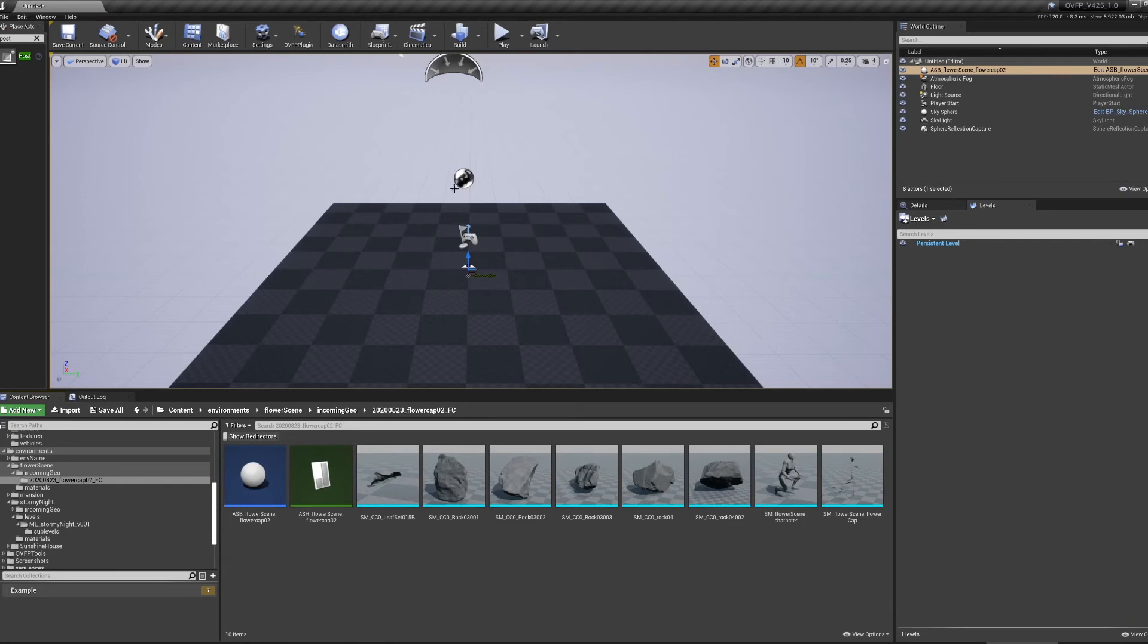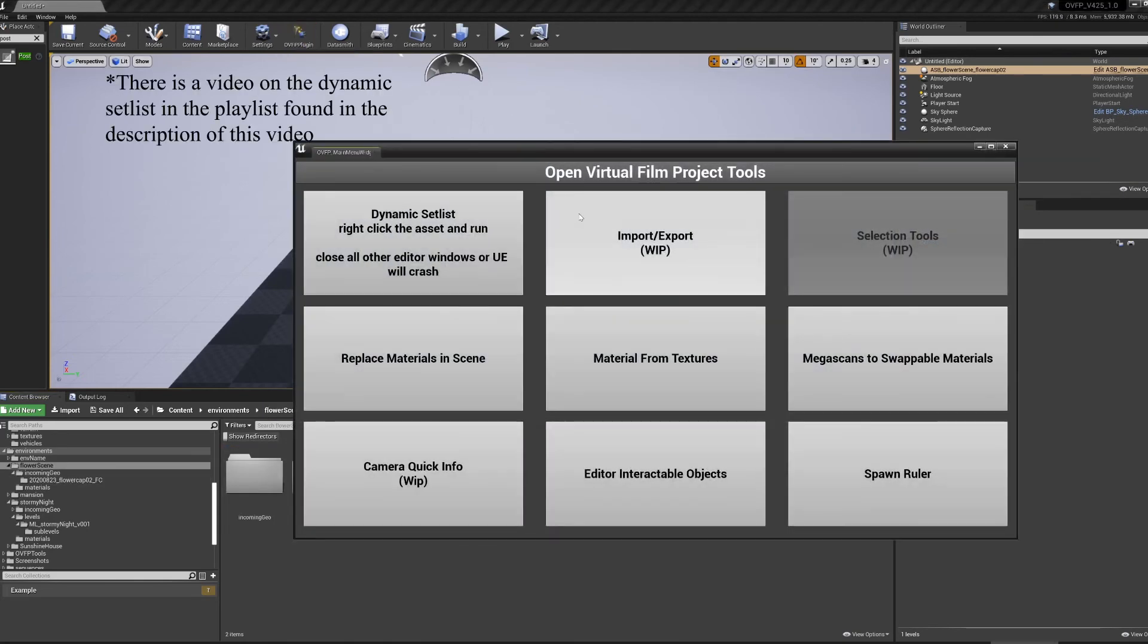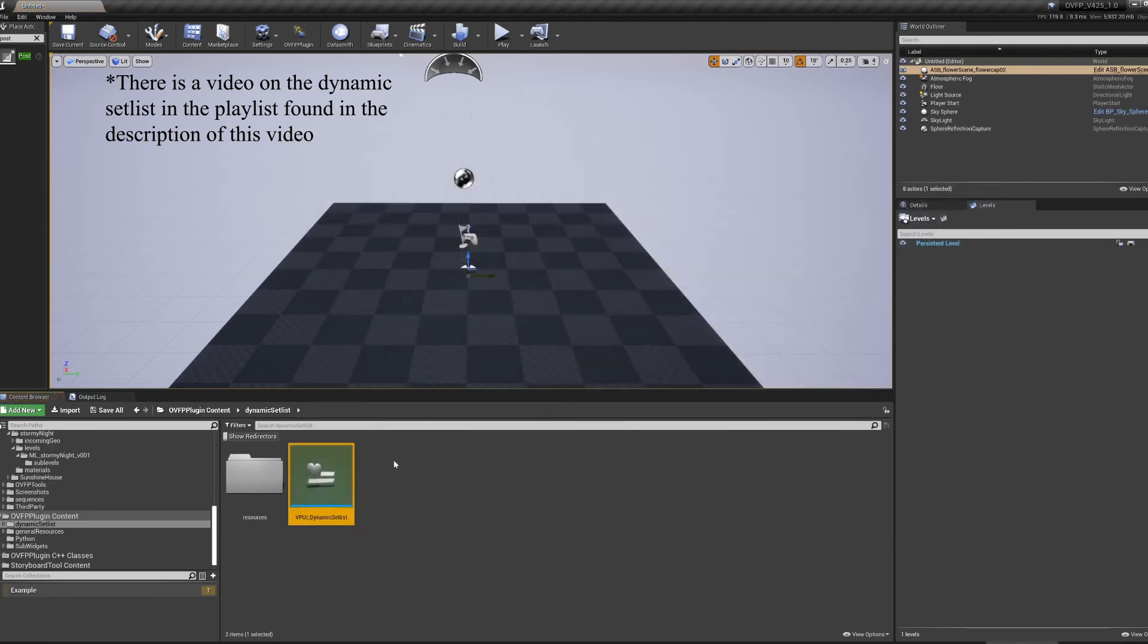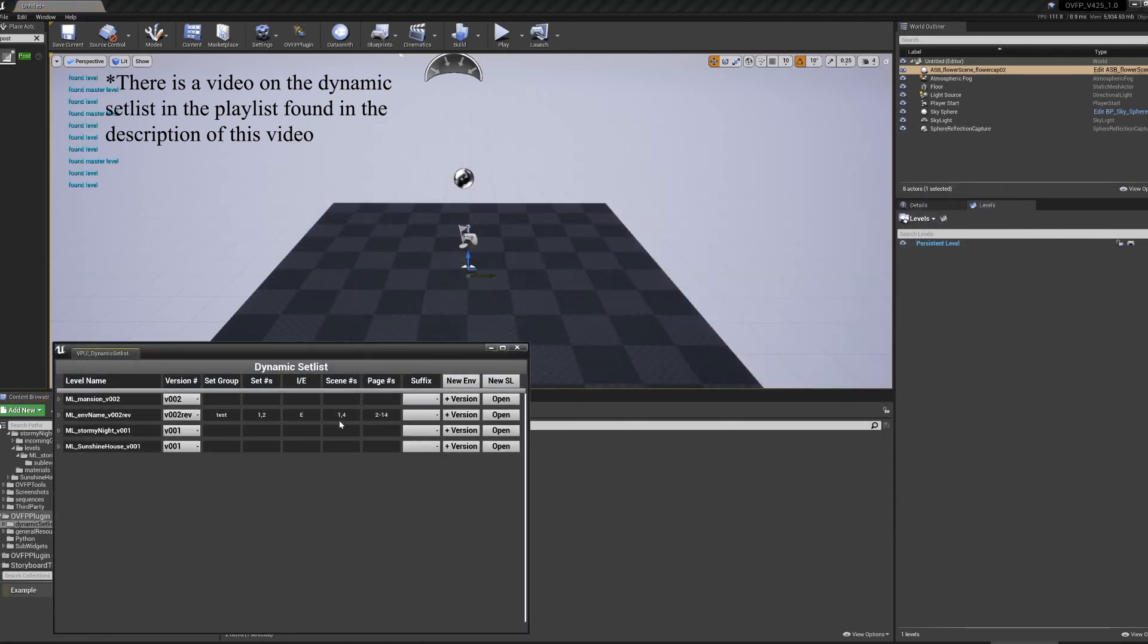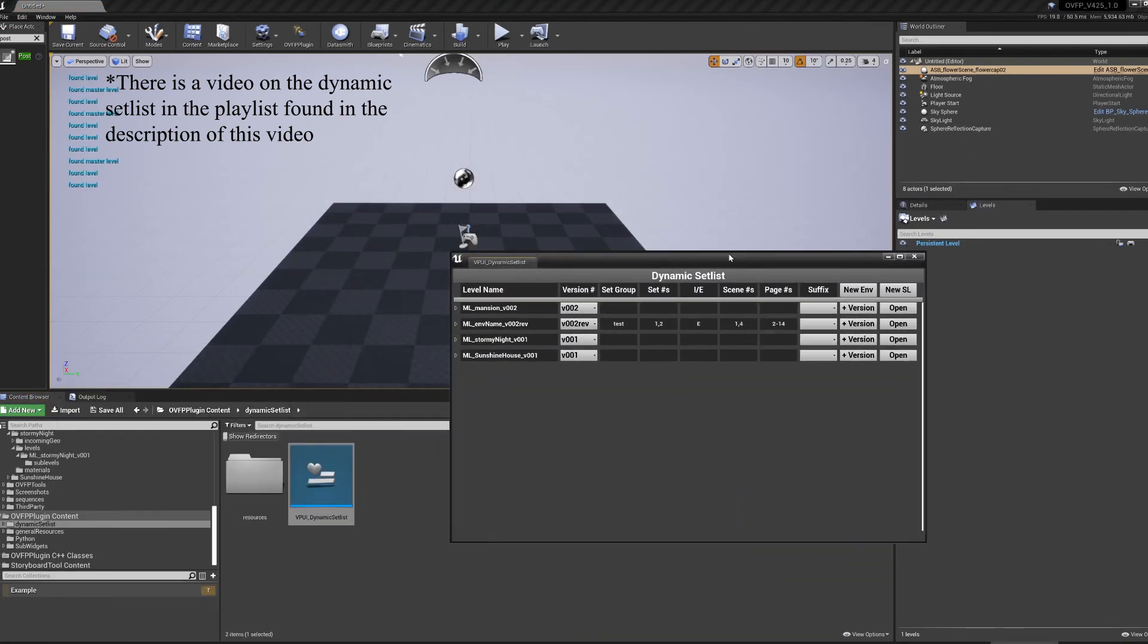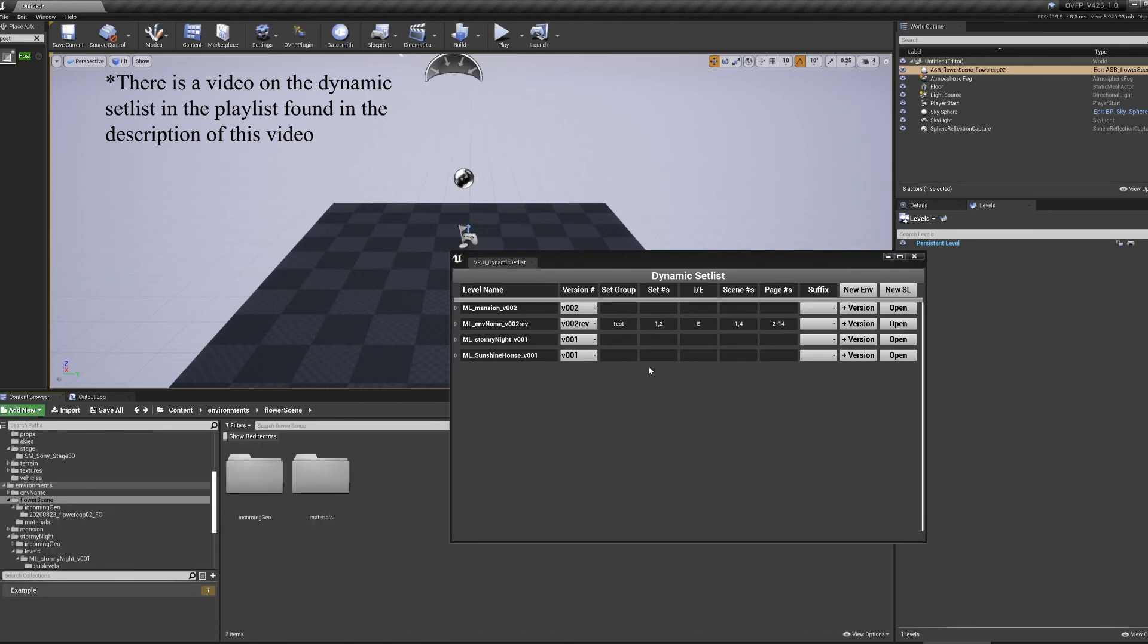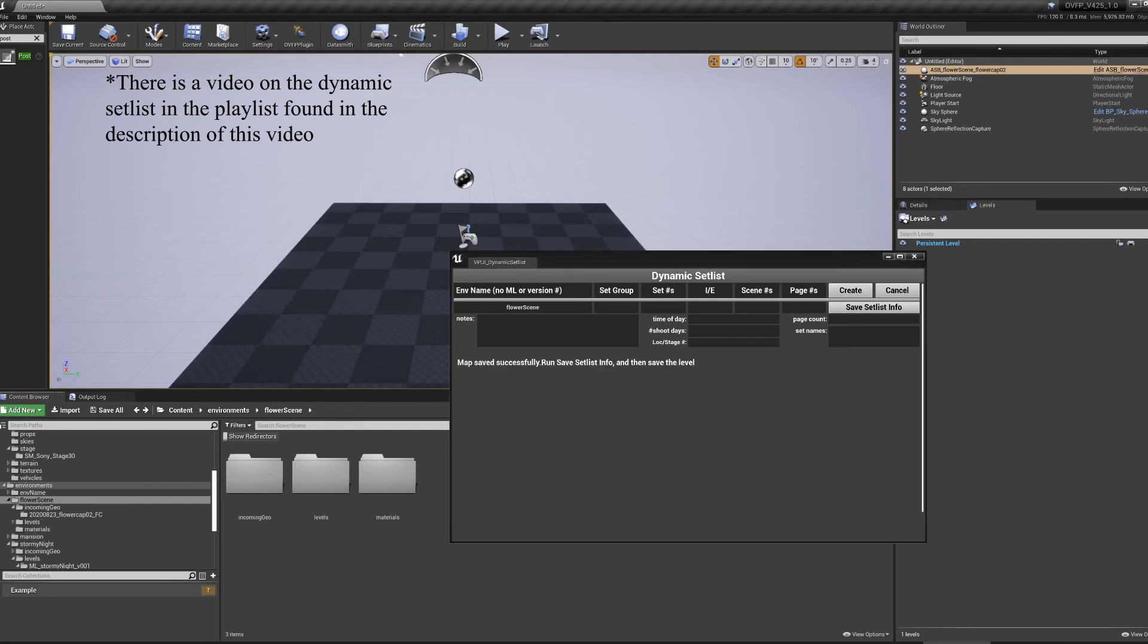With the file imported, I can then work on bringing it into my environment. In this particular instance, I don't have an environment created. So I'm going to quickly run through the vpDynamicSetList, creating a new environment, which is our scene to create.